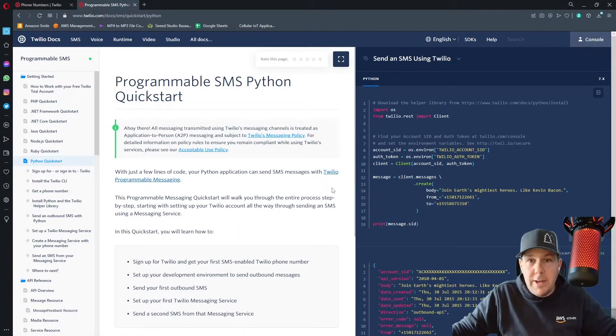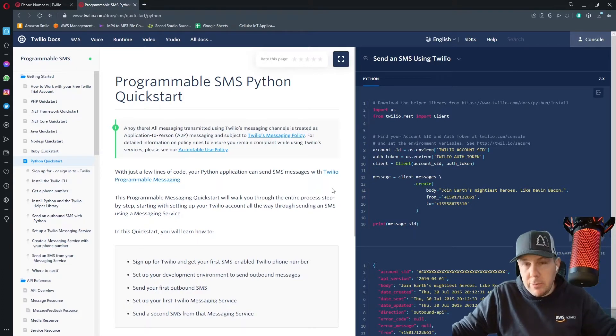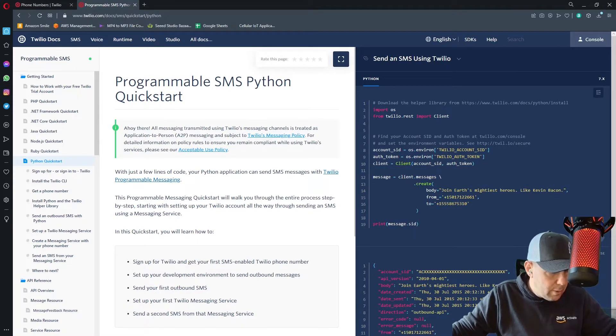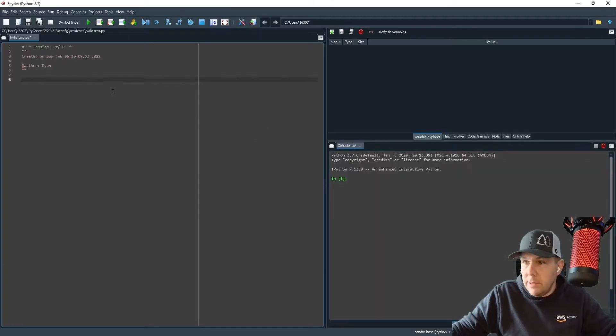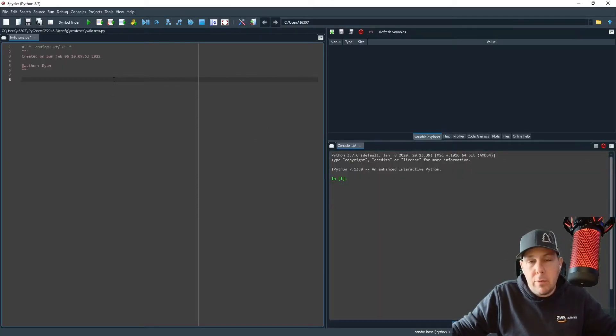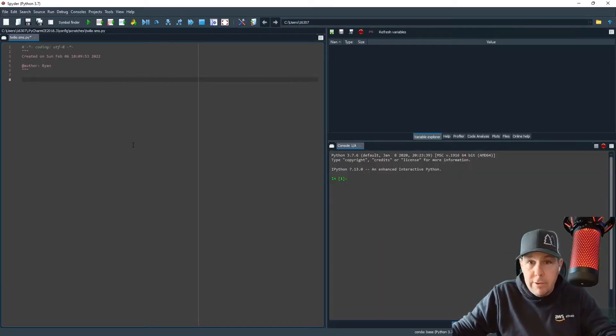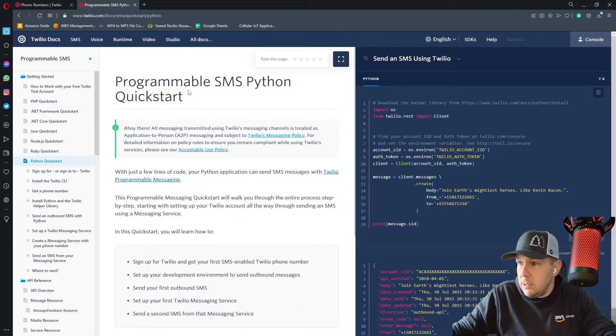All right, the setup is all done. Now it's time to do the fun stuff. Let's write some code. So I'm going to go ahead and I'm going to pull up my IDE. This is where I will be writing my code. I'm going to be writing it in Python, but you are free to use any language you wish.